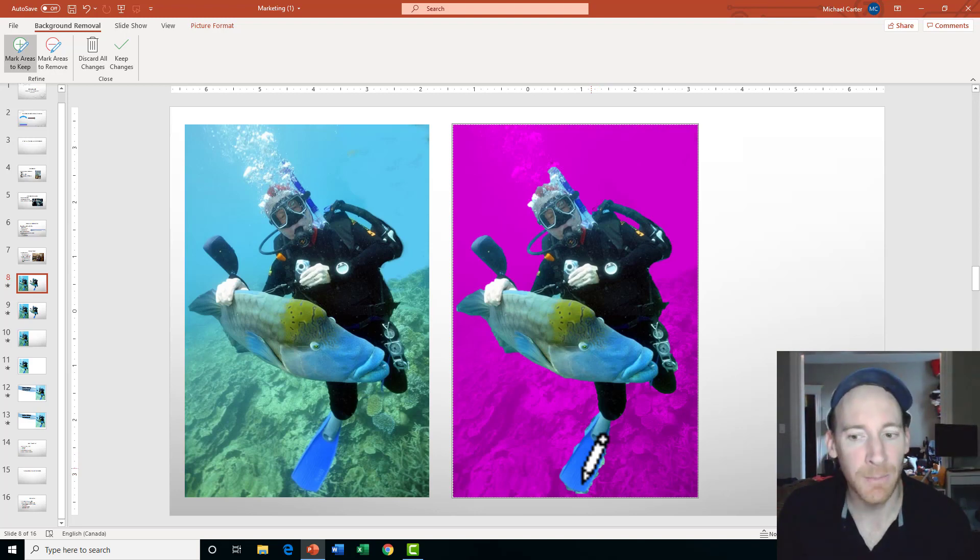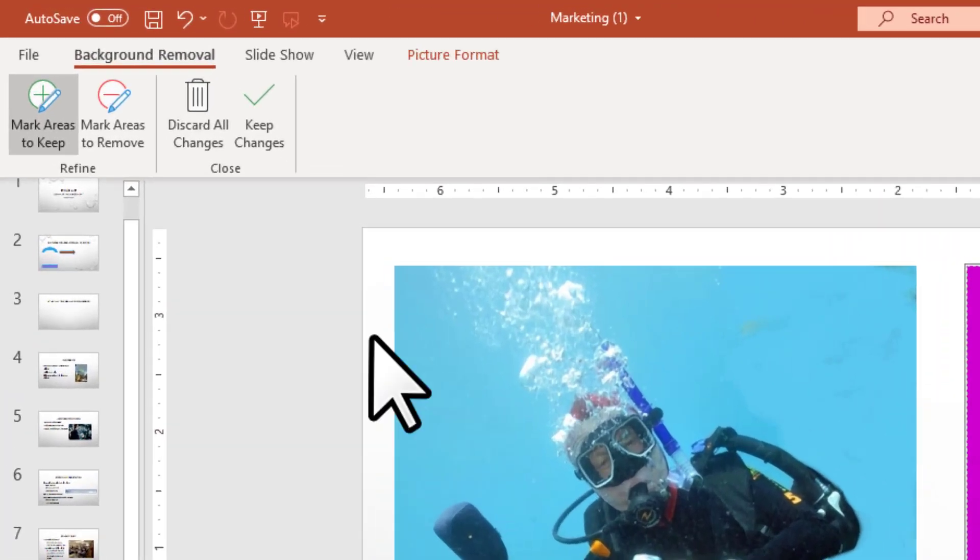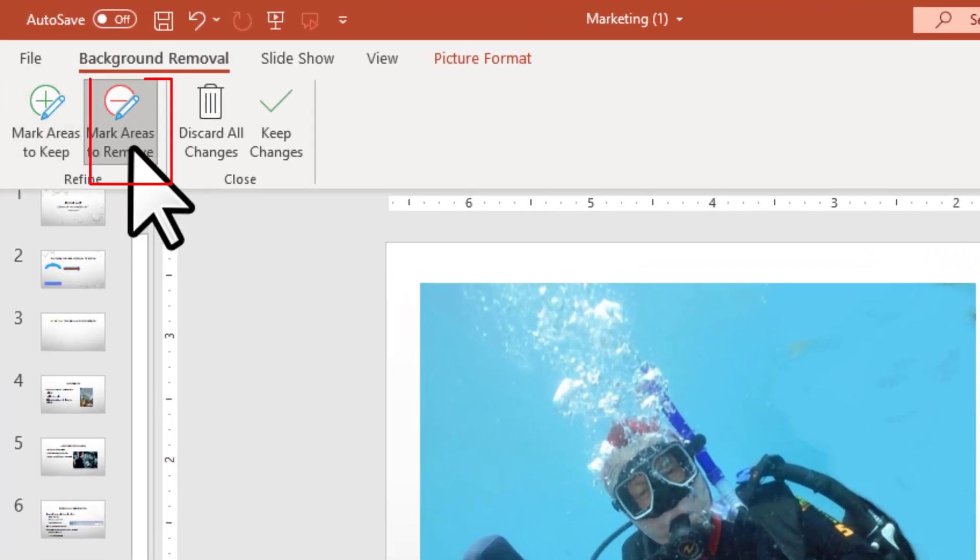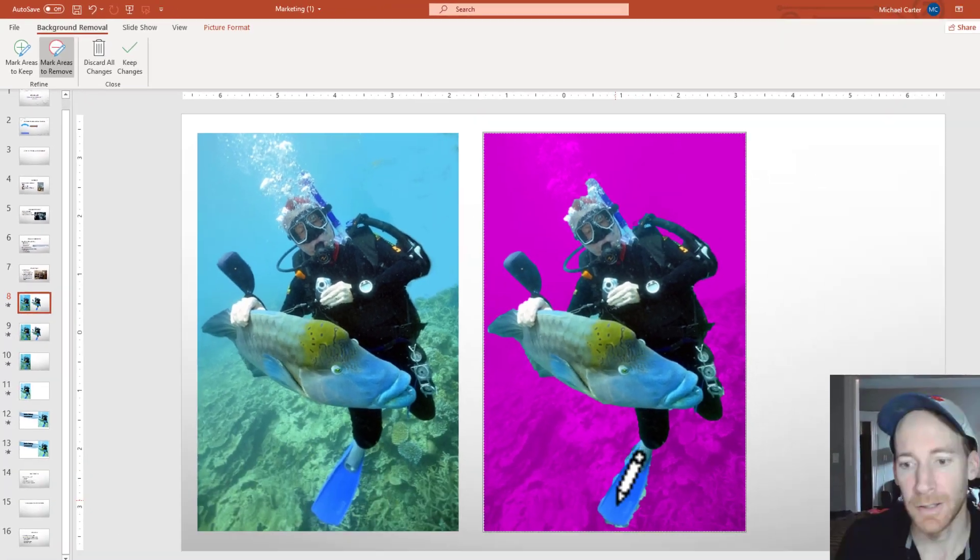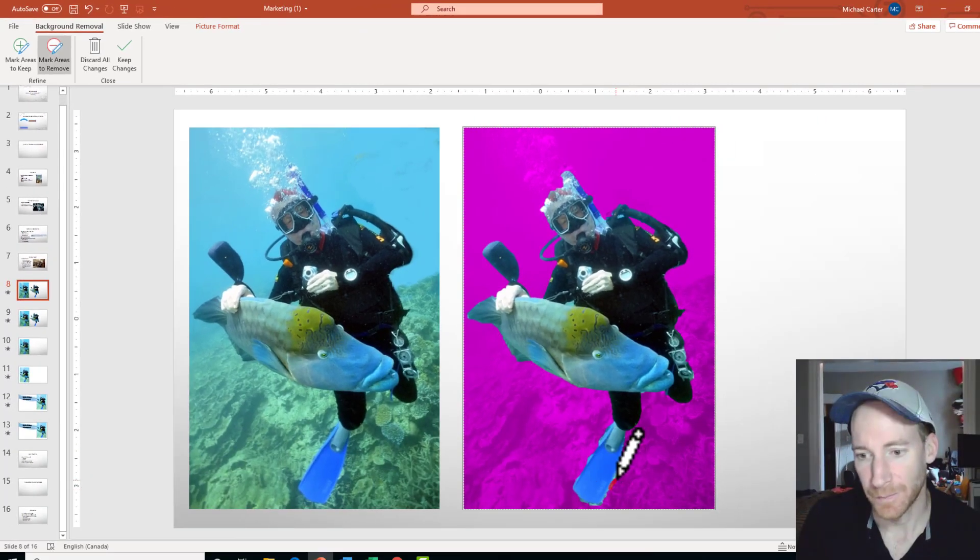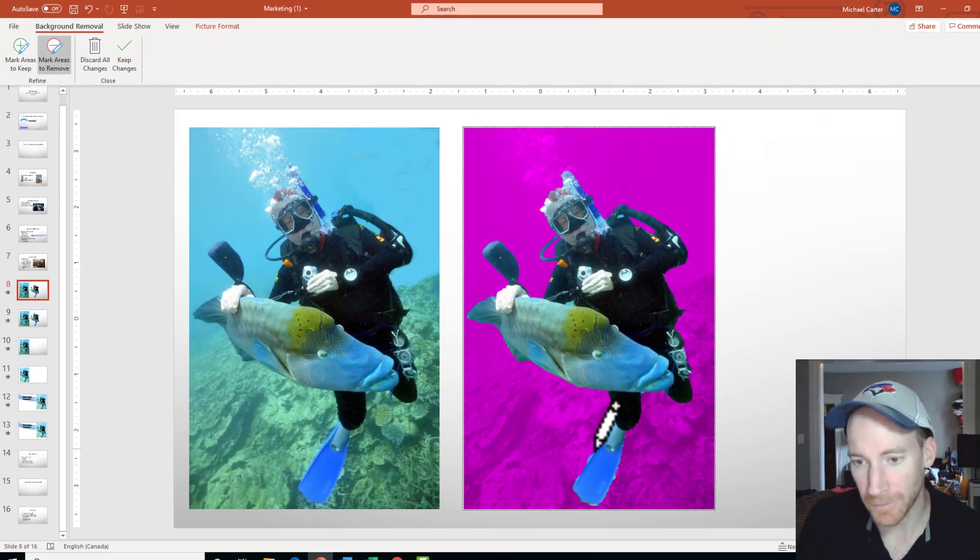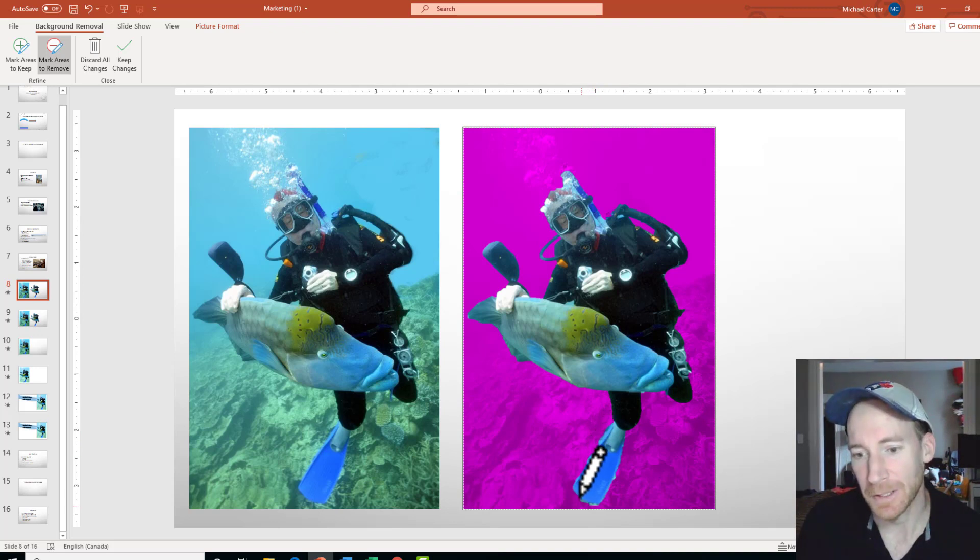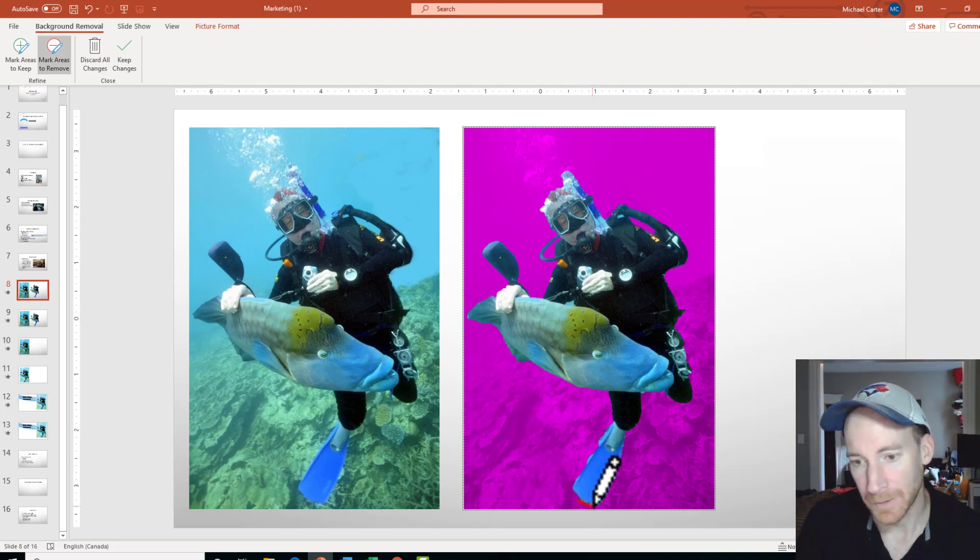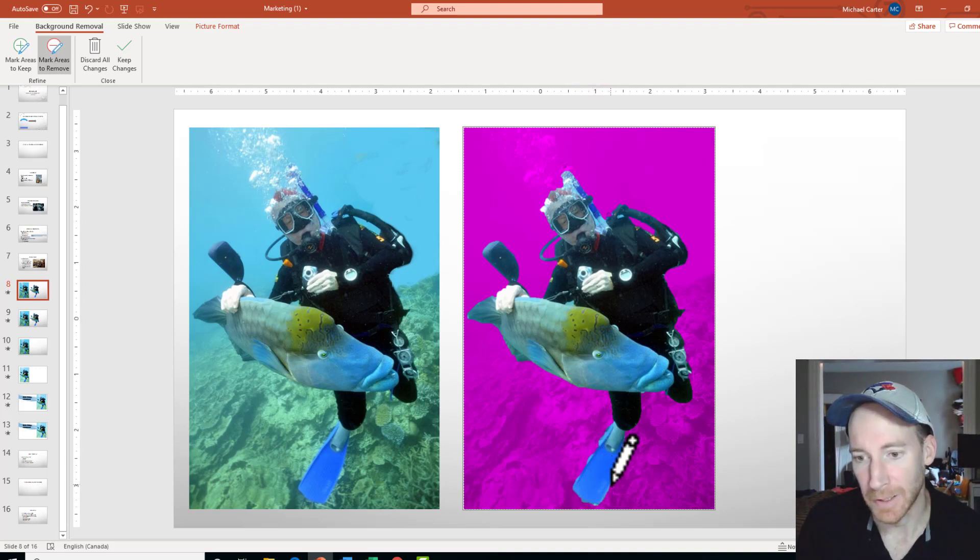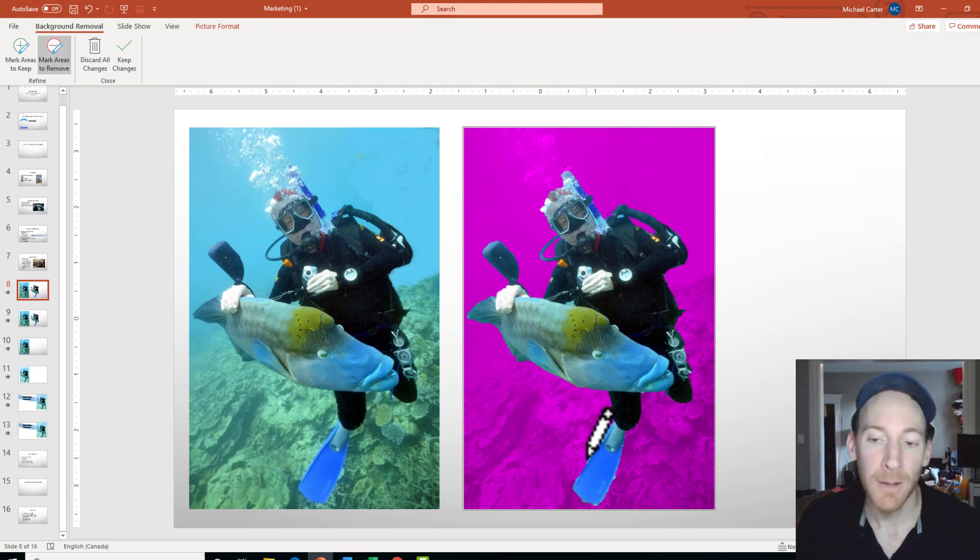But there's also some areas I would remove. So you can click on Mark Areas to Remove and I'm just going to draw a line around them. Now I won't spend all day doing this, but if you were a perfectionist, you could really zoom in and get a crisp outline of this just so there's no mistakes.